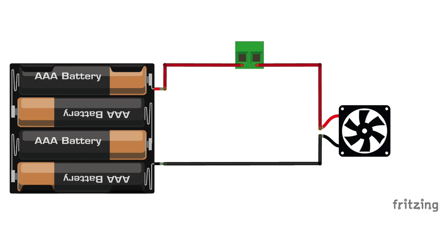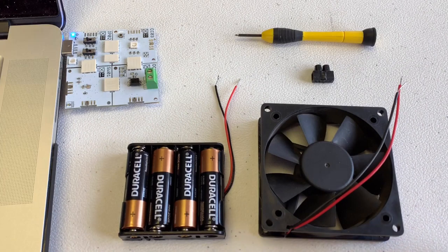So we have our batteries, we have our fan, and we have a tunnel block that we're gonna screw the fan into.